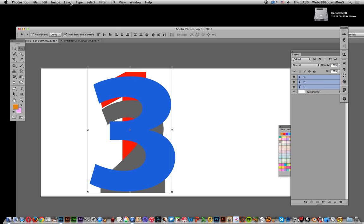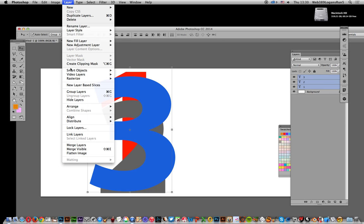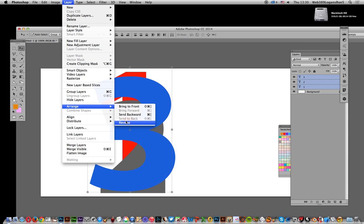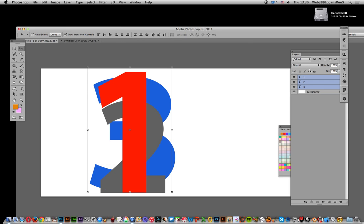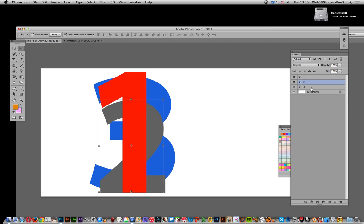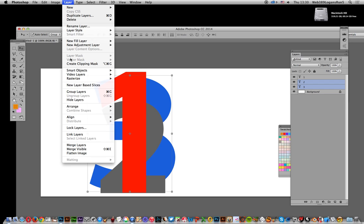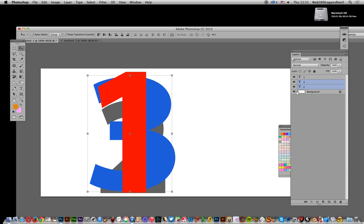I'm going to go to Layer, Arrange, and Reverse, and then you get one on top. Now if you want to reorder just two and three, you can select two and three, then go to Layer, Arrange, and Reverse, and it will put one, three, and two.